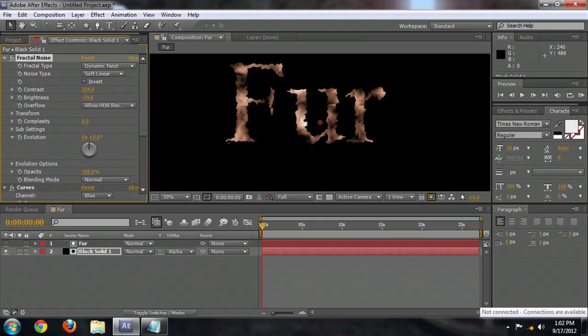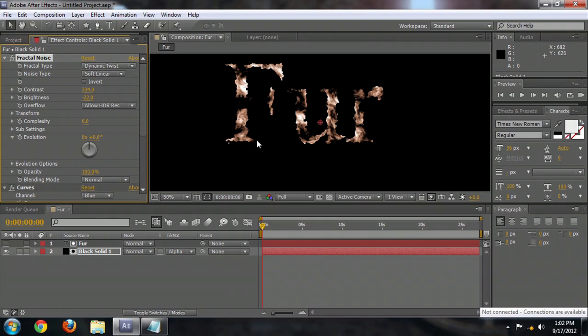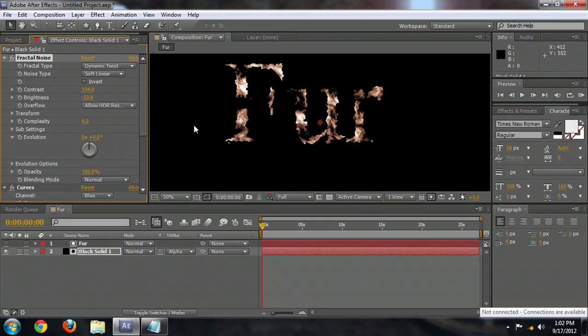Hello, my name is Josiah Ray, and I'm going to show you how to make furry text using Adobe After Effects.